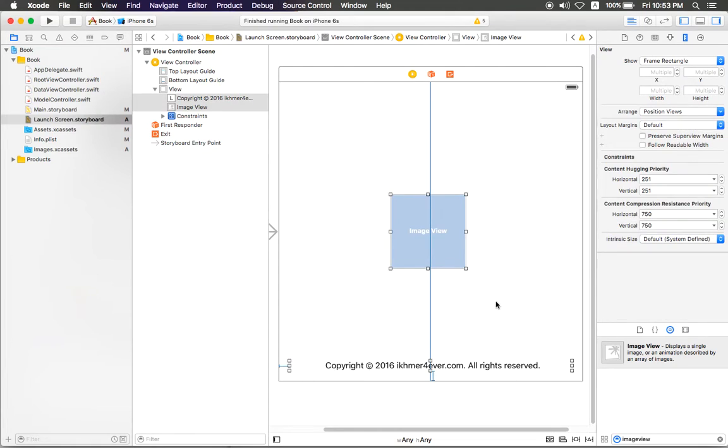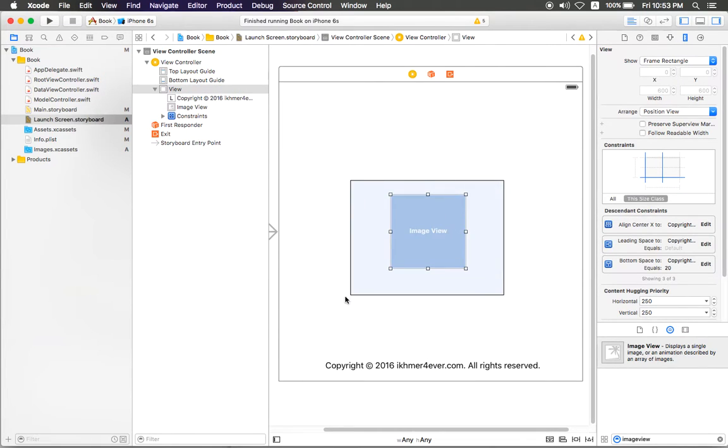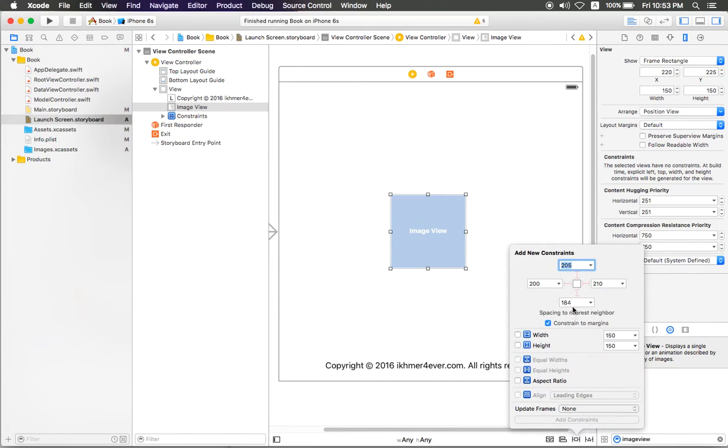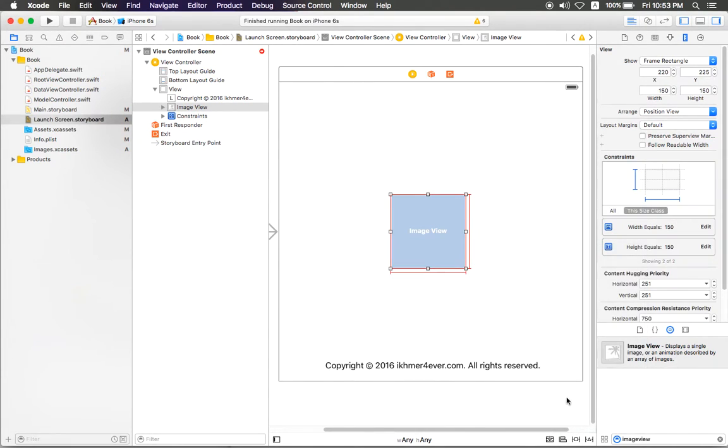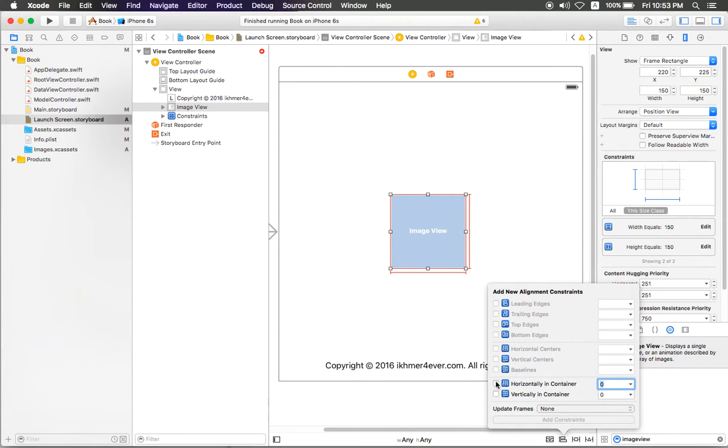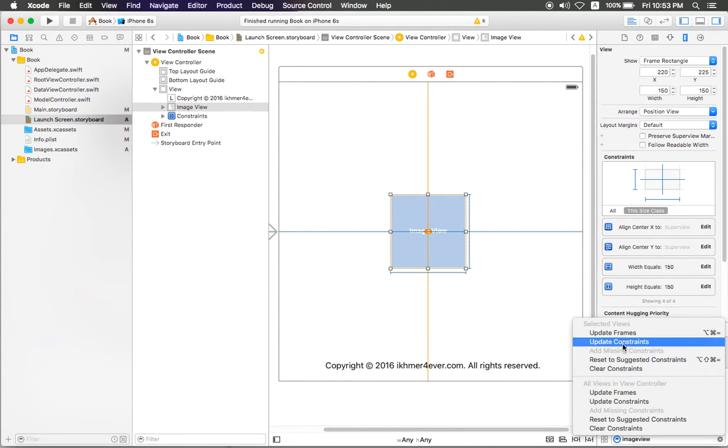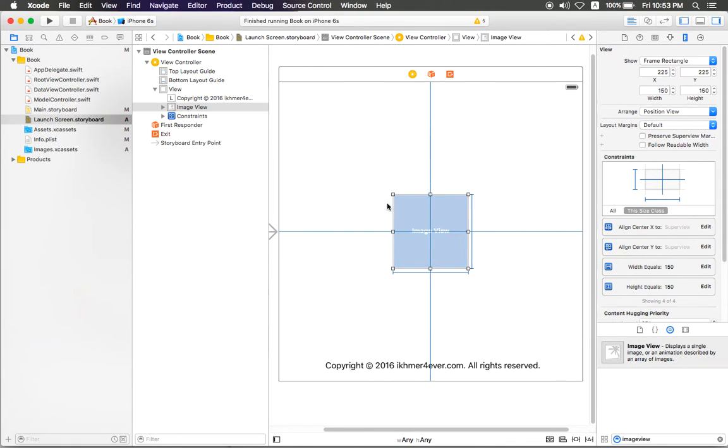Like this. Okay, so I can add constraints like this, and I want horizontal and vertical center in container. I add two constraints like this, and I need to update frame. Yeah, like that.